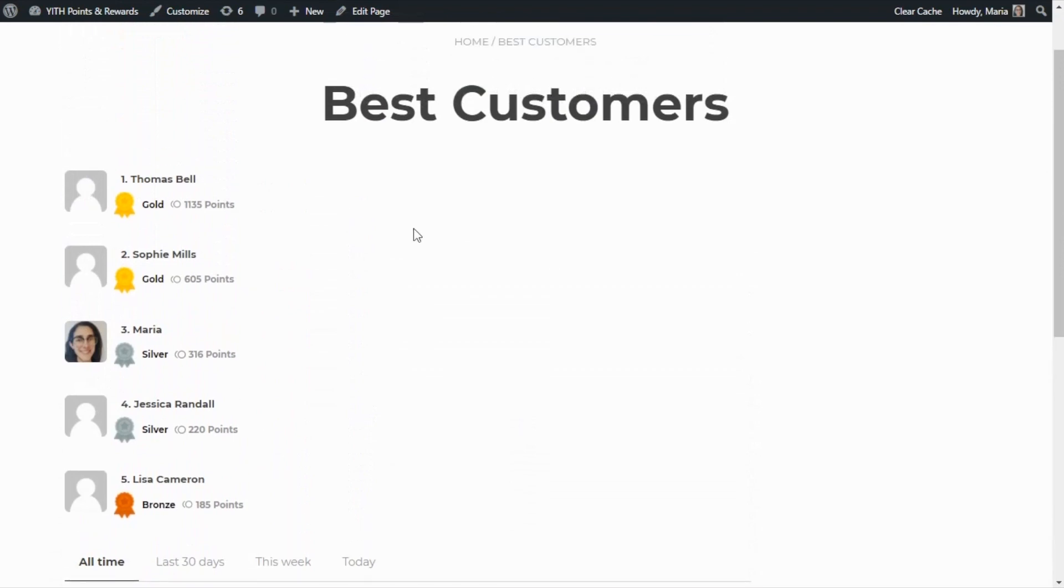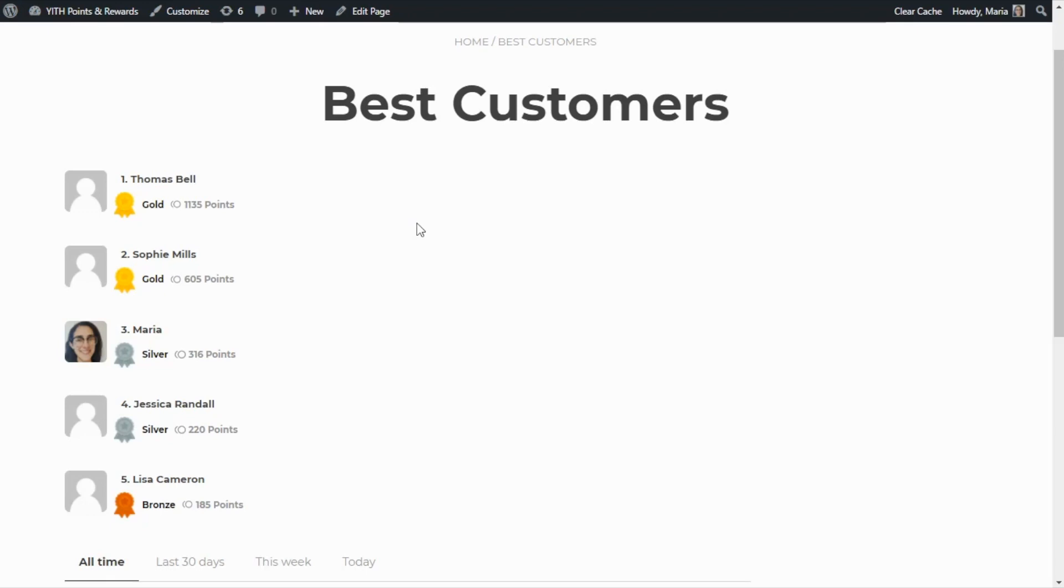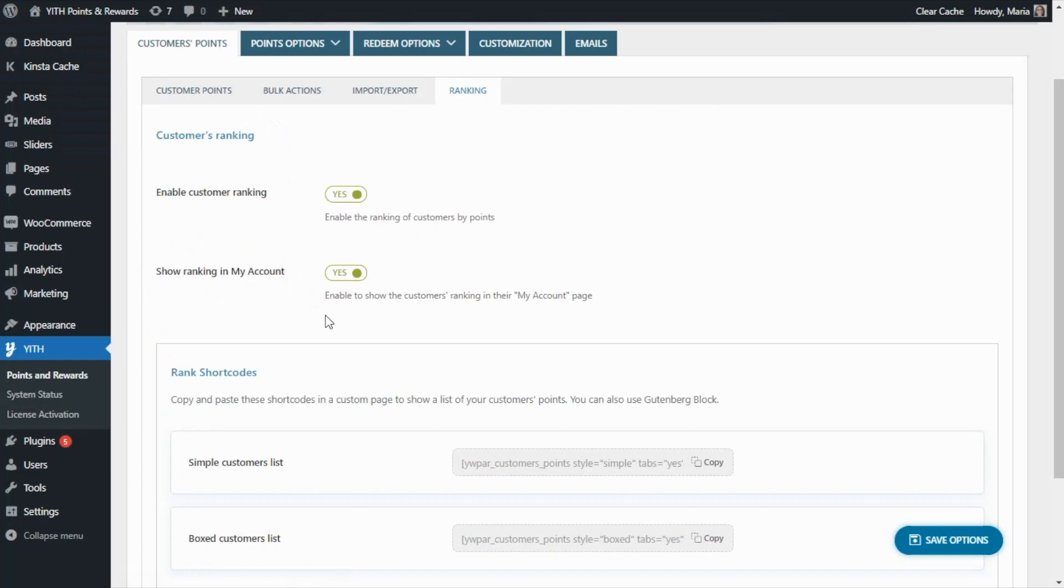Besides adding the shortcode in a new page, just like we have done, there was also another option inside the ranking tab in our plugin to display the rank inside the customer's my account page. So let's go back to review that for a moment. It was this option to show the ranking in my account. If this option is enabled, the customers will be able to see their position in the rank directly in their my account page. So let's go and see what this option looks like.